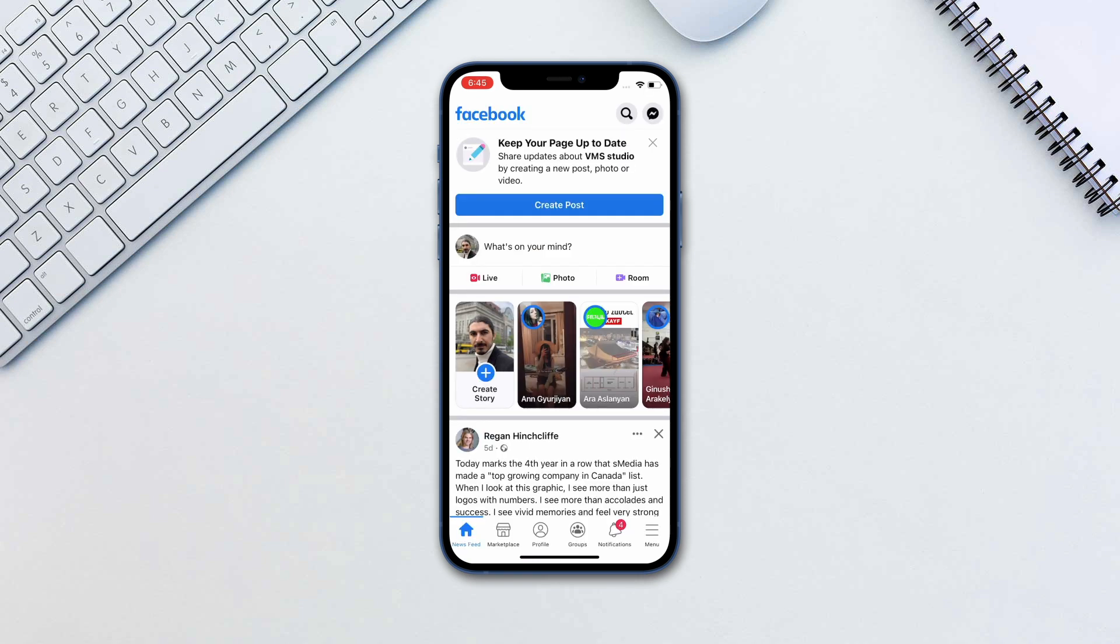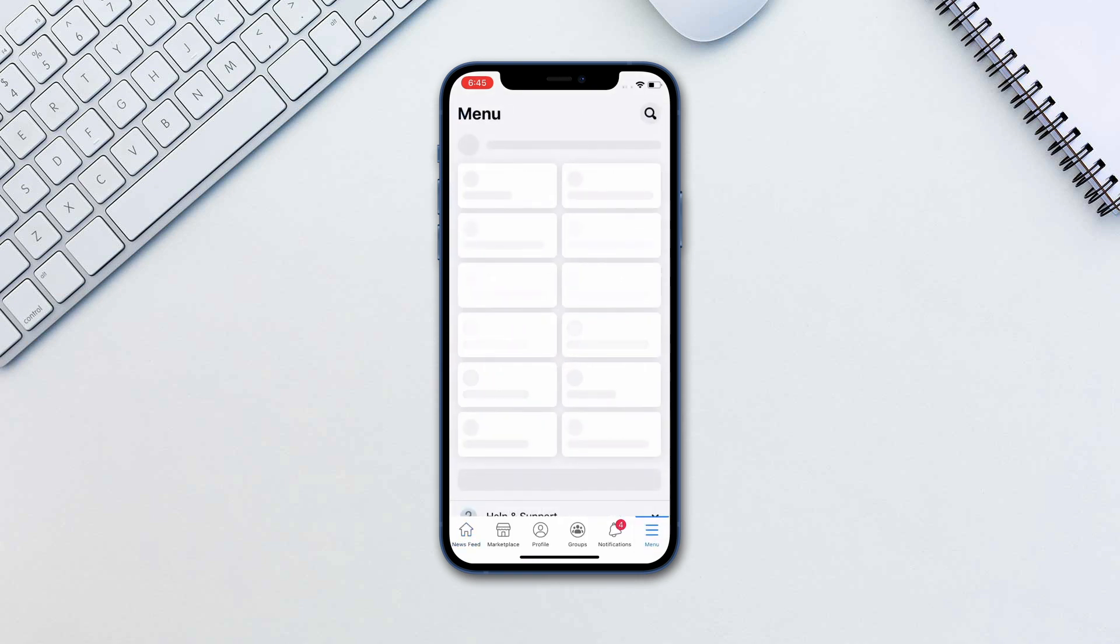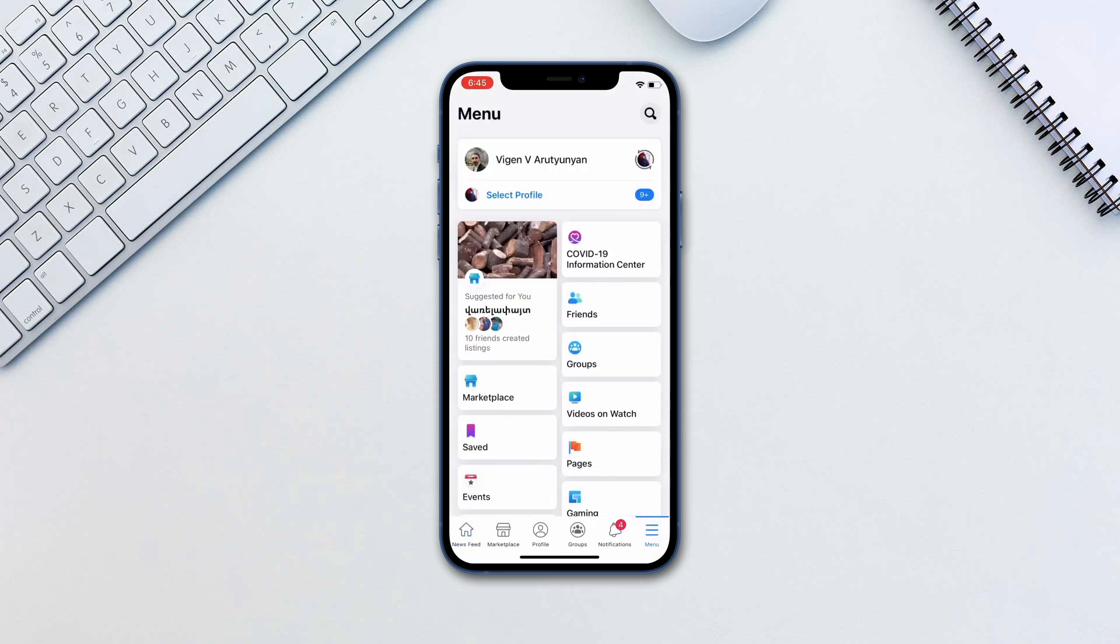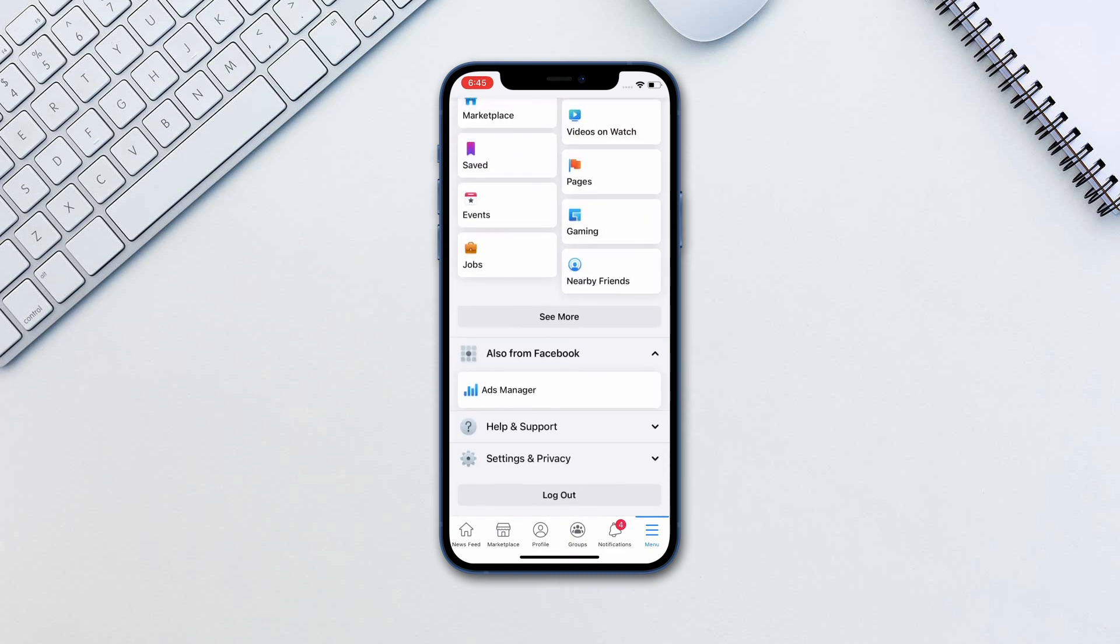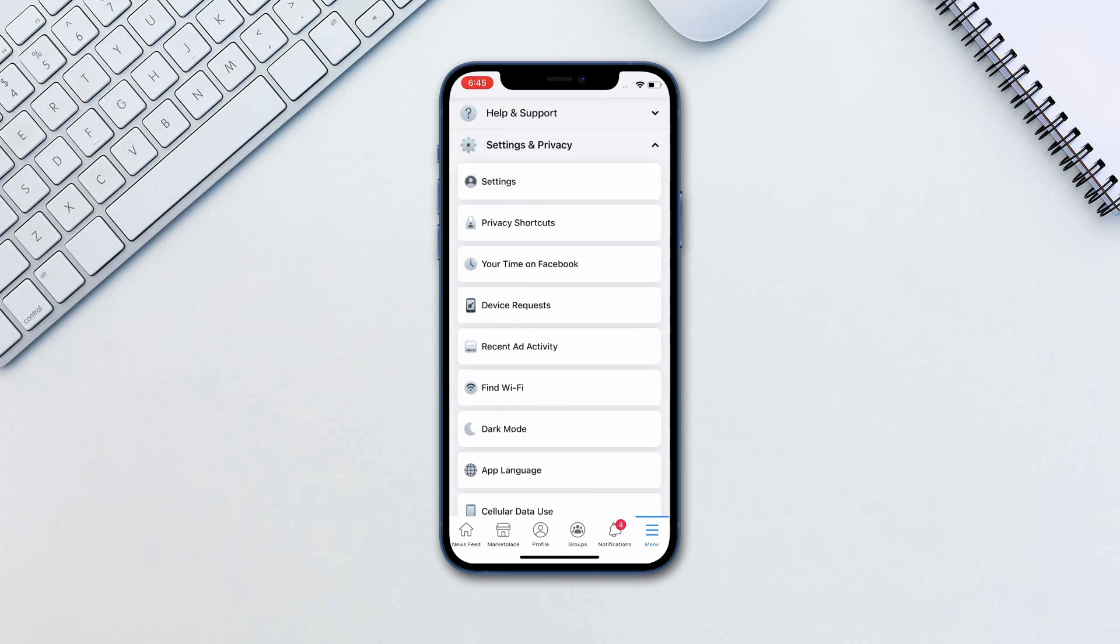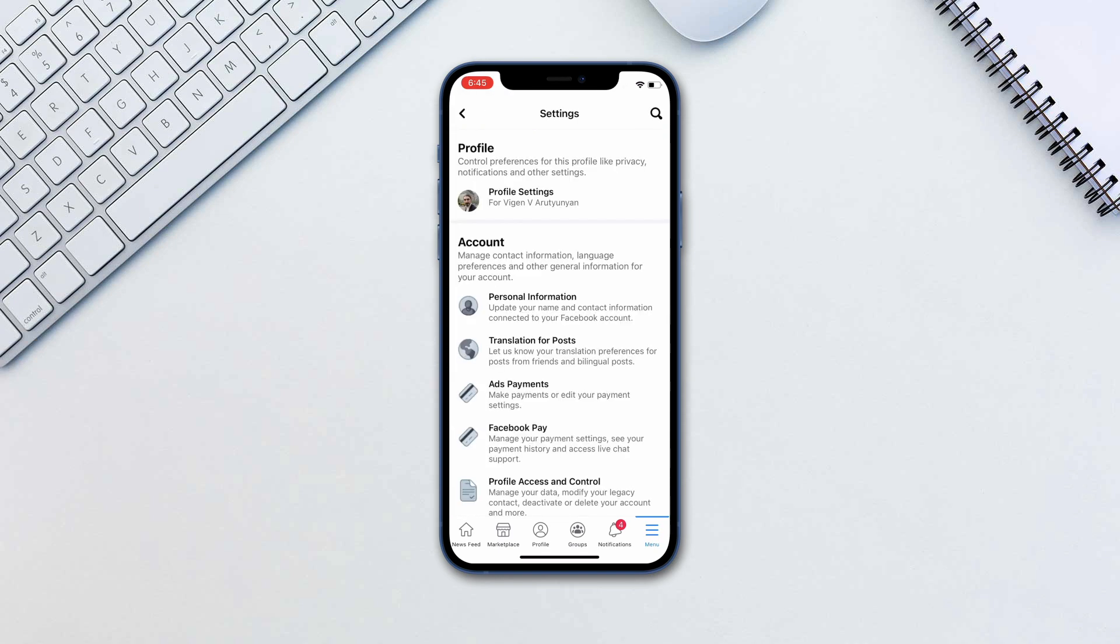Now in Facebook go to the menu tab, settings and privacy, settings, security and login.